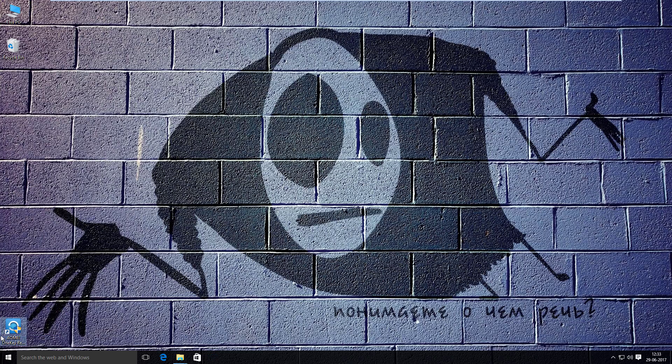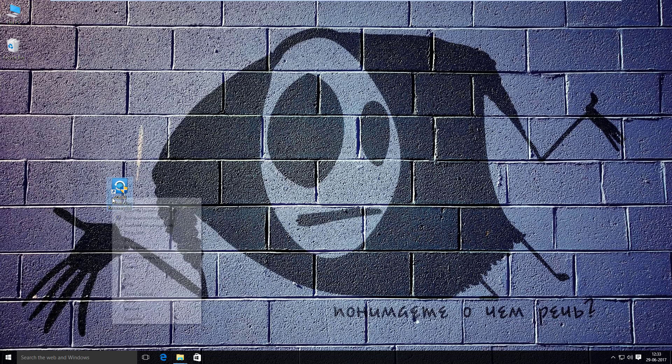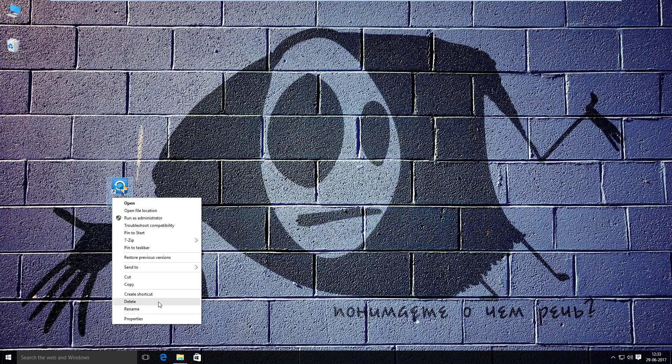So I have to restart my system now, but before that I need to empty the desktop a little and the Recycle Bin too.